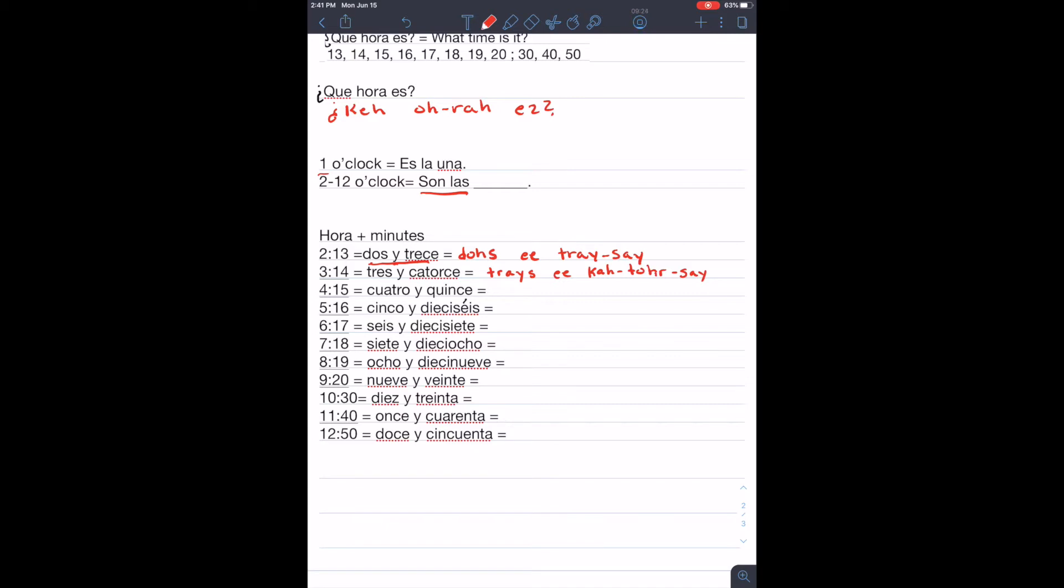If it's four, fifteen, cuatro y quince, we say cuatro y quince. Cuatro y quince.